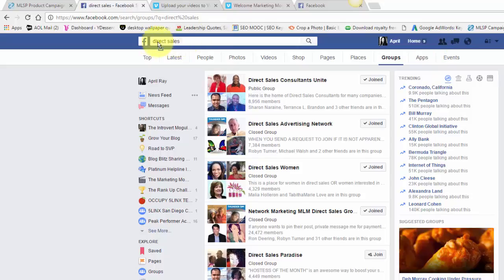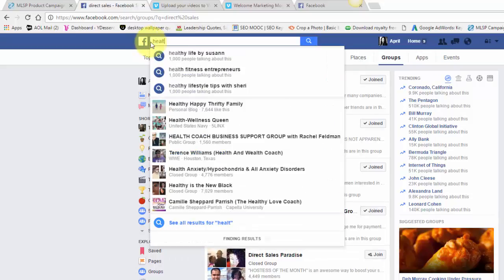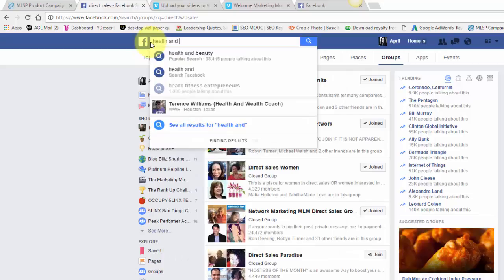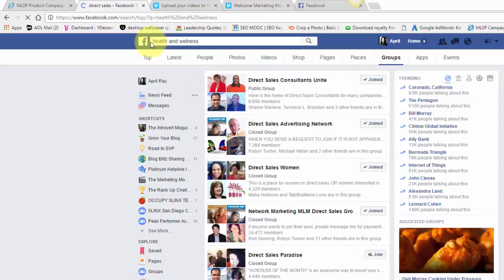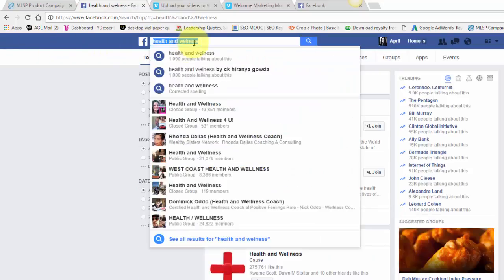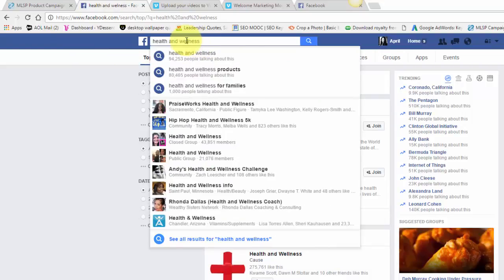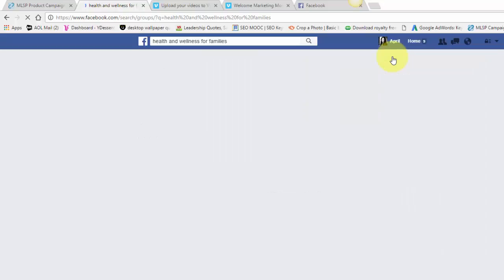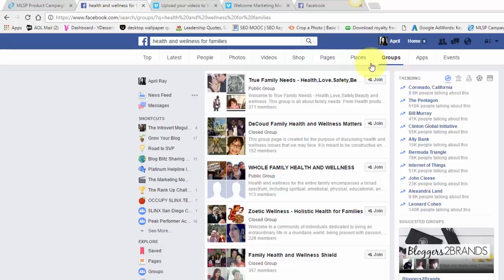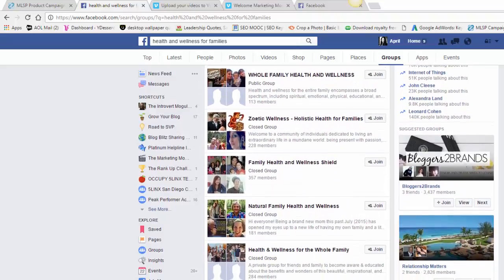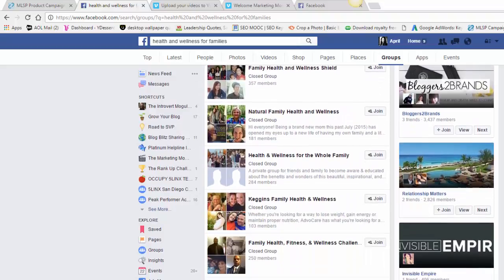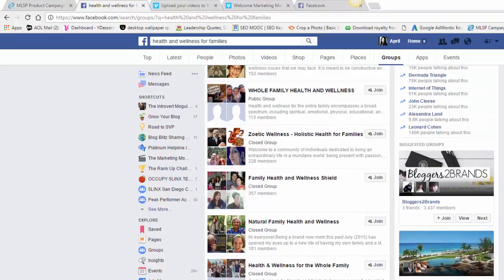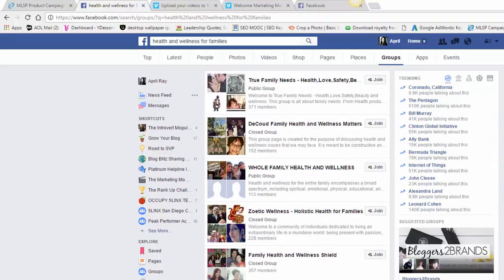If you're in the beauty industry or let's say health and wellness, we'll just type that in. Oops, I spelled wellness wrong. Actually that pulled up Health and Wellness for Families. Let's look at that. So you pull up a group - this is awesome, they have Natural Family Health and Wellness. There's not that many too, so that might be good.